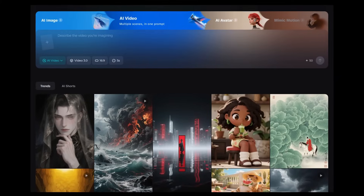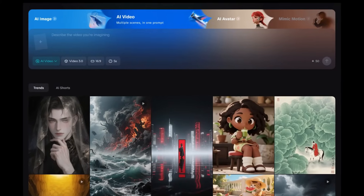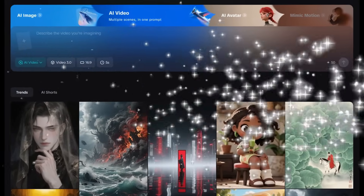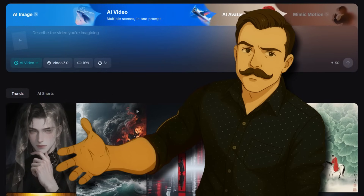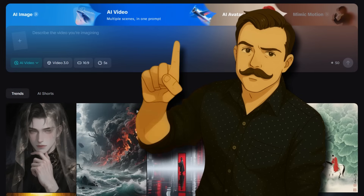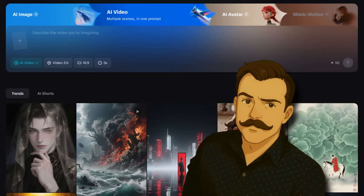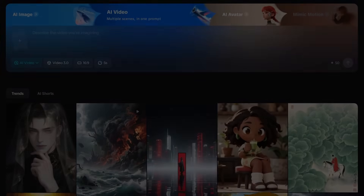All of the clips in this video were generated on the official CDANCE Dreamina platform. I've got stuff to say about the pricing and the user interface, neither of which are positive, but we'll get to that later in the video. For now, let's just get straight to the clips.